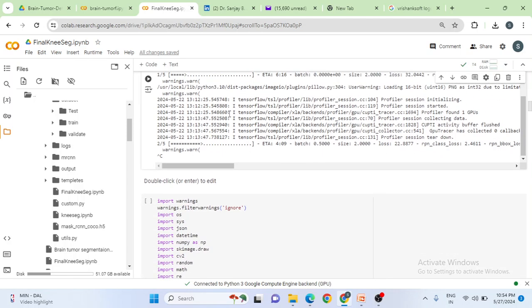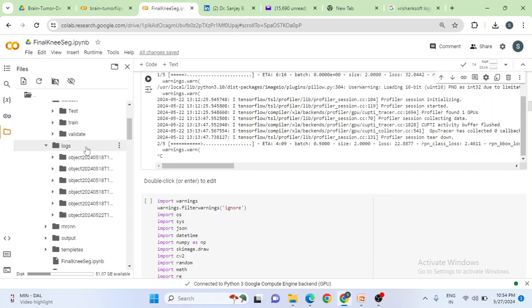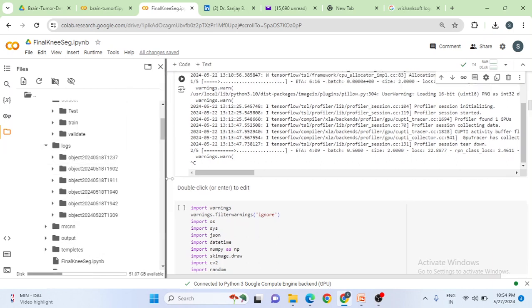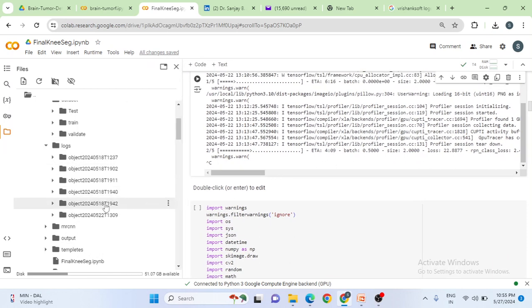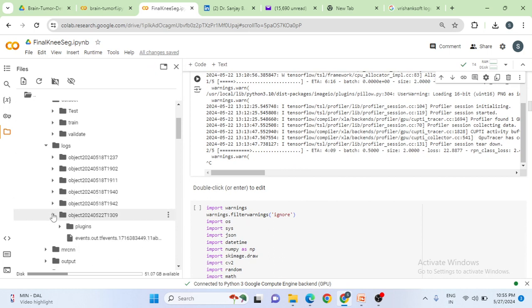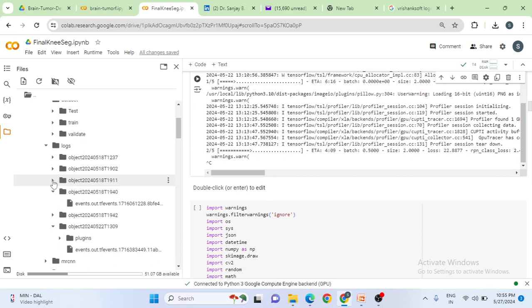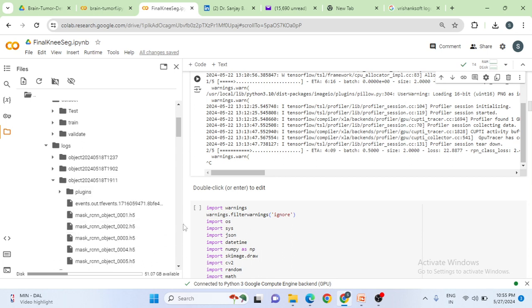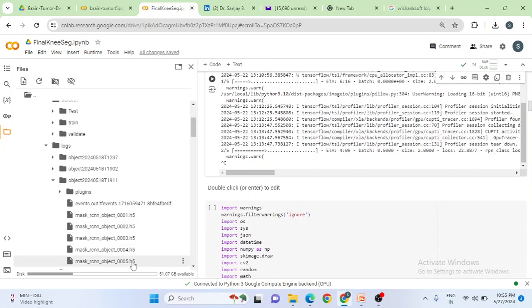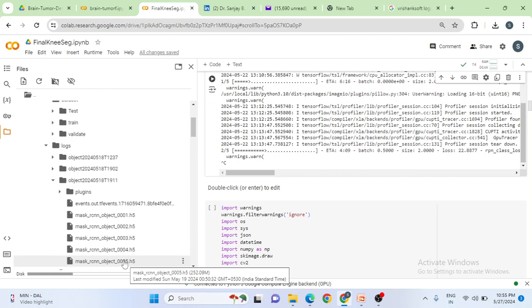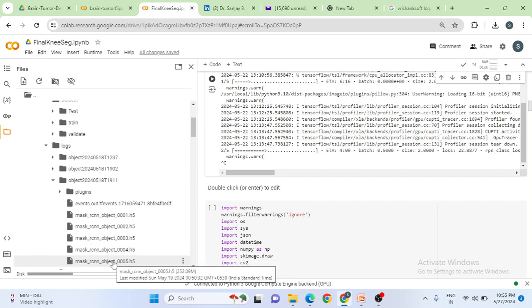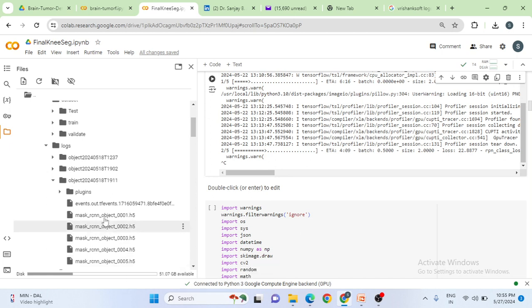Once the training gets completed, log folder gets generated. You can just inspect it. Try to find the latest folder from the latest folder, whichever is available. You can choose .h5 file. You can see here the last H5 file is 005. This we are going to use for validating our test image. So you always note that once training gets over, log files get generated and you get .h5 file.